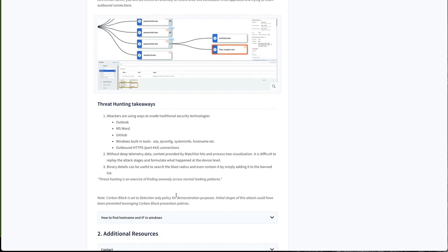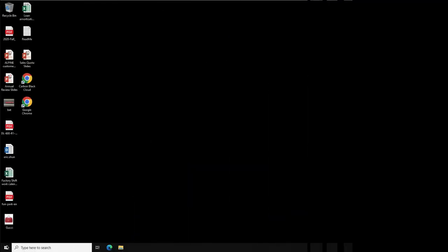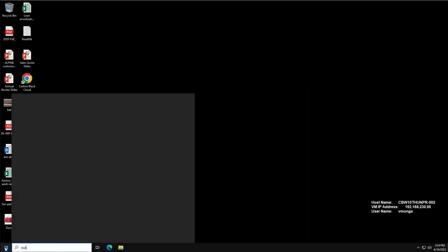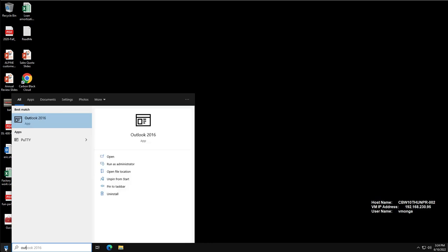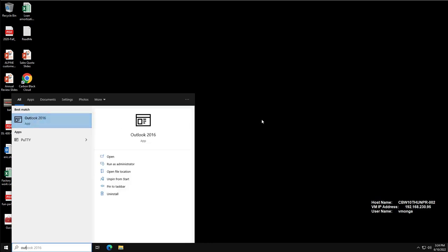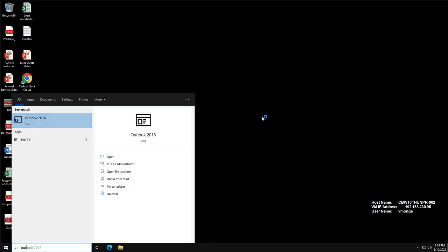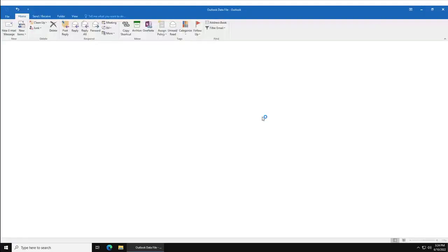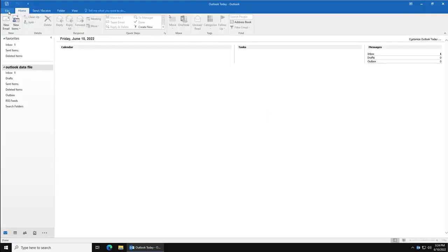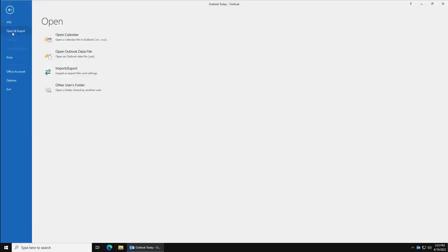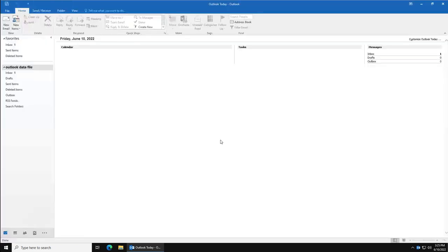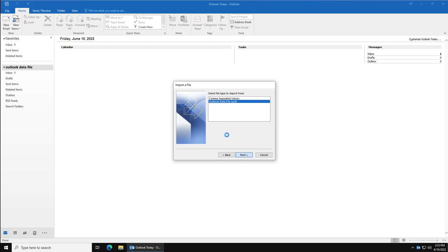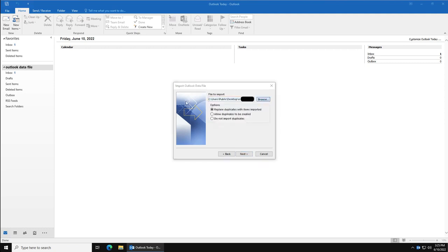Let's jump right in. Once you're logged into this test drive user experience, you can go ahead and search for Outlook and open as administrator. From here you will import the PSD file placed at public desktop. Again, all of the instructions step-by-step are provided in the user guide of this test drive user experience.